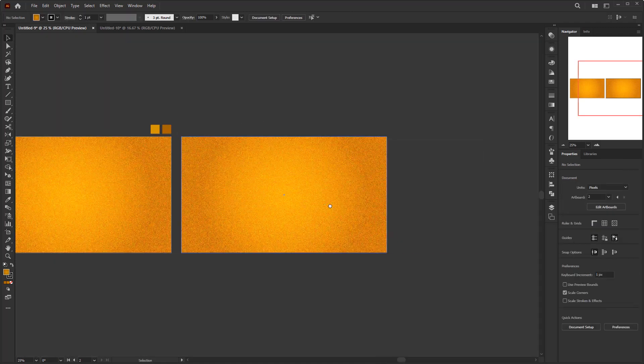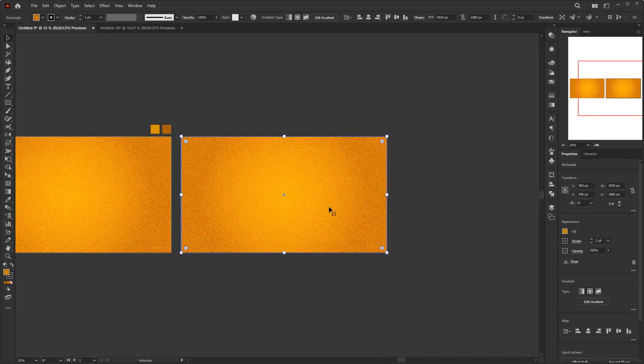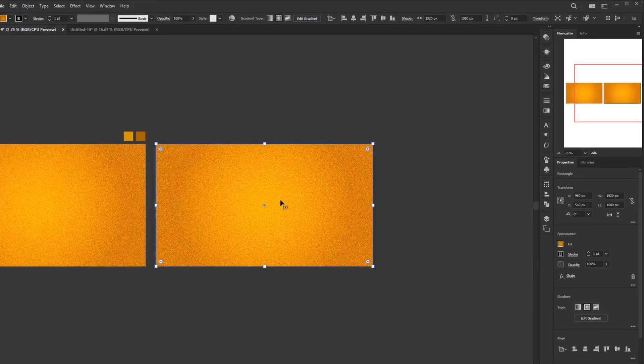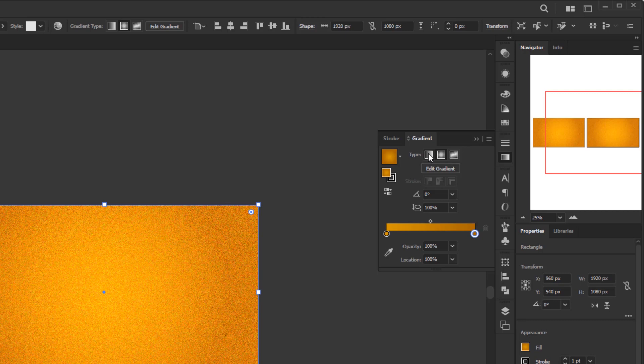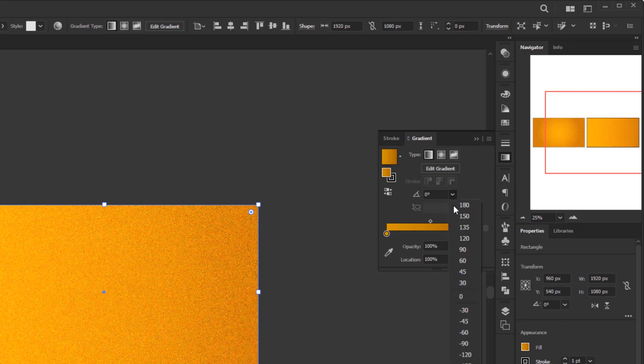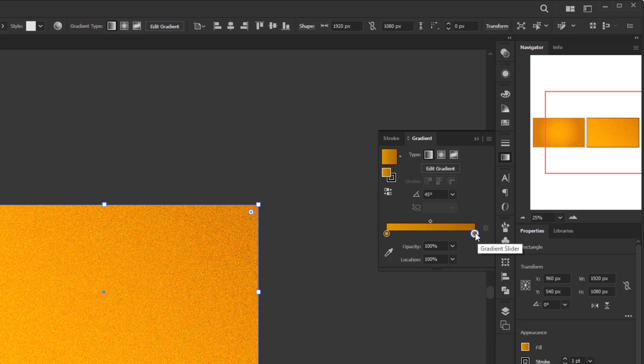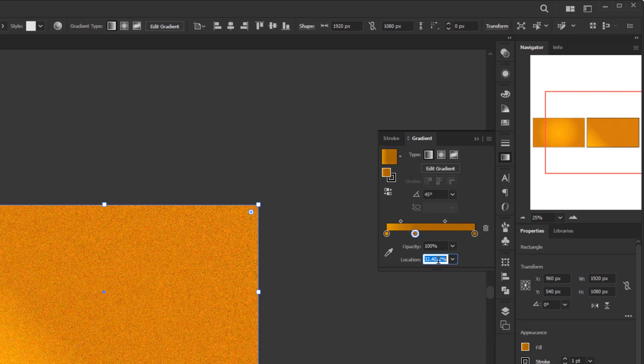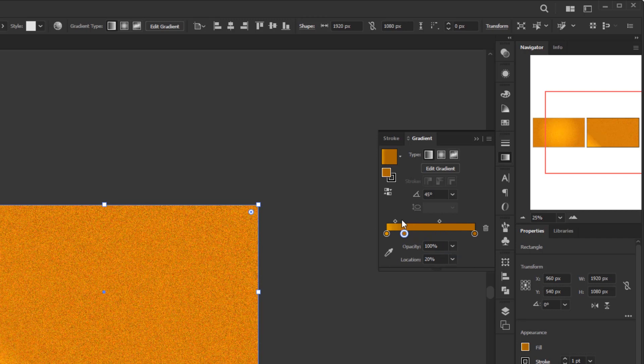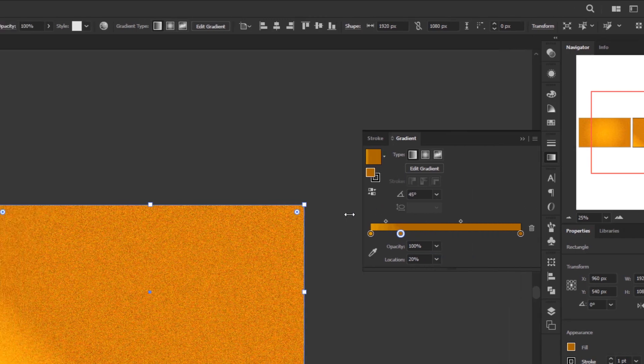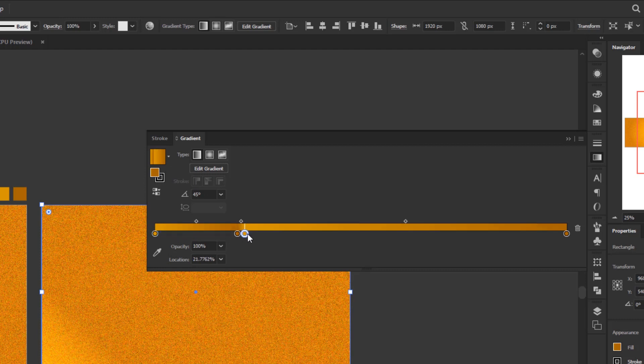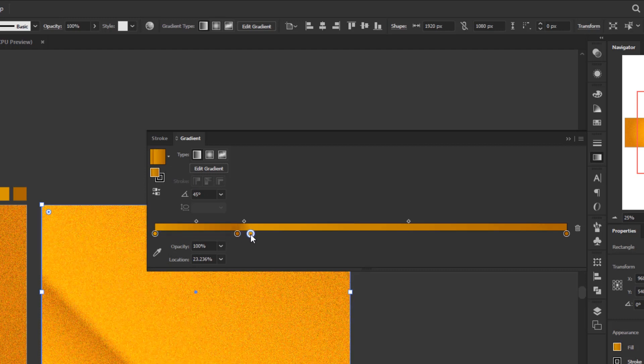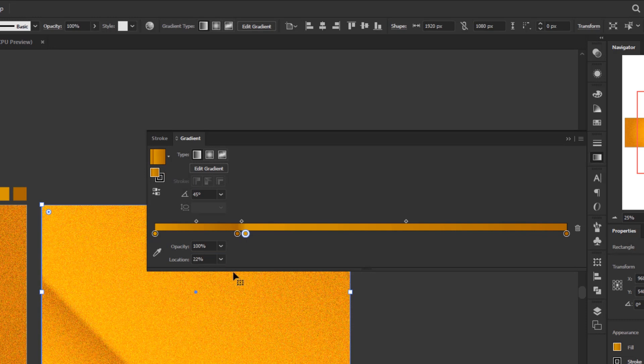Now we just need to modify this second background, of course by selecting it first. Then open the gradient panel, select the linear gradient, and change the angle to 45 degrees. Duplicate the color stop on the right by pressing Alt or Option and drag. Change its location to 20. For the next step, I want to expand this gradient panel to make it easier for me to modify the next color stops. Next, duplicate the left color stop by pressing Alt or Option on the keyboard and dragging it to the right of the second color stop. Change the location to 22.